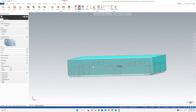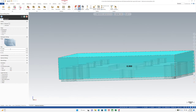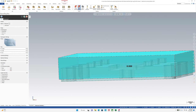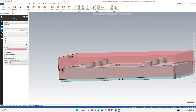Ten thou over the top of our Z zero, which is those pads. So bring it down here.